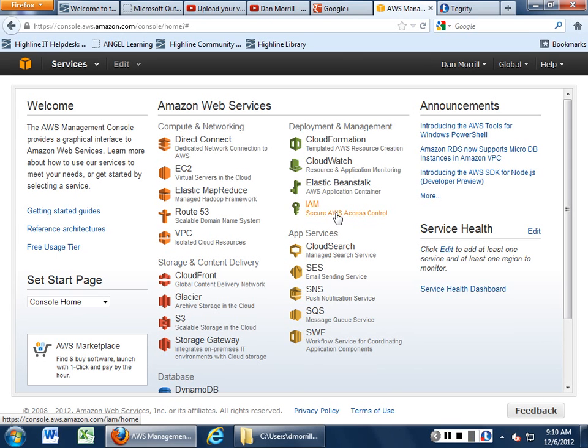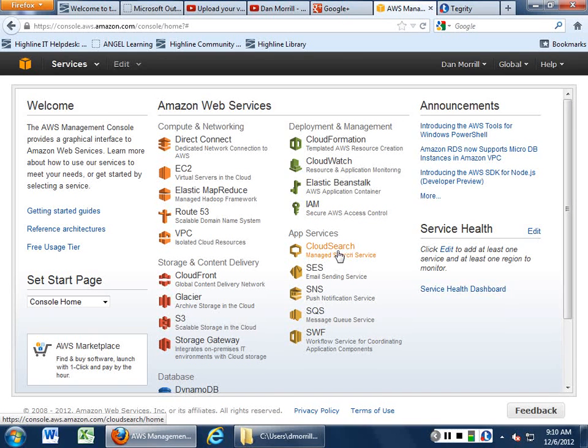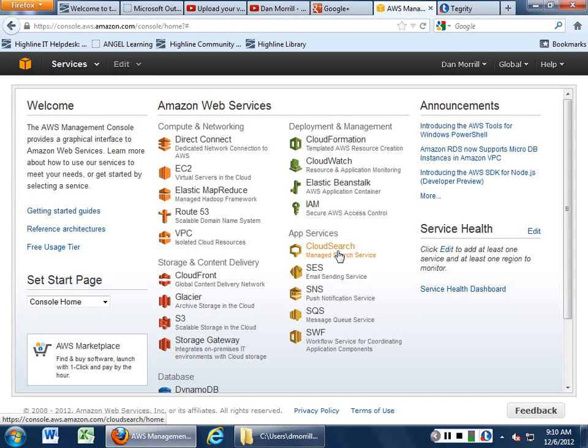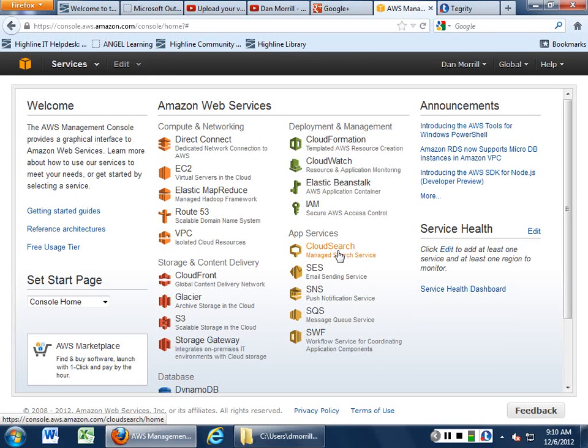And then application services, cloud search. You can actually do a search function for the data that you have either in your storage gateway, your S3, or your Glacier. And this makes a huge difference for users in terms of if you're trying to find that weird piece of data that's over in a corner somewhere. But it really gives you a really good search function for your data that you have stored out in storage and content delivery.